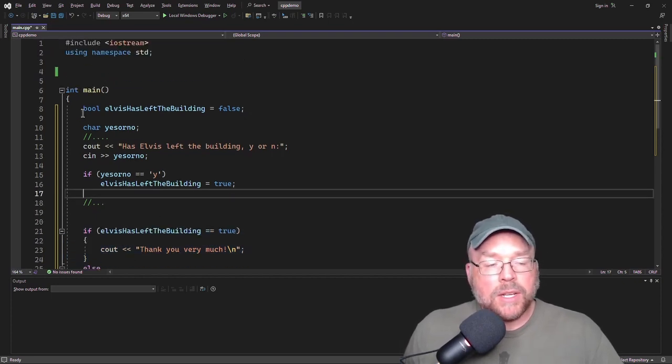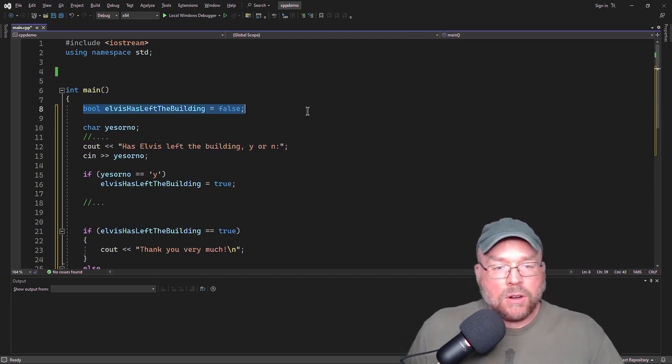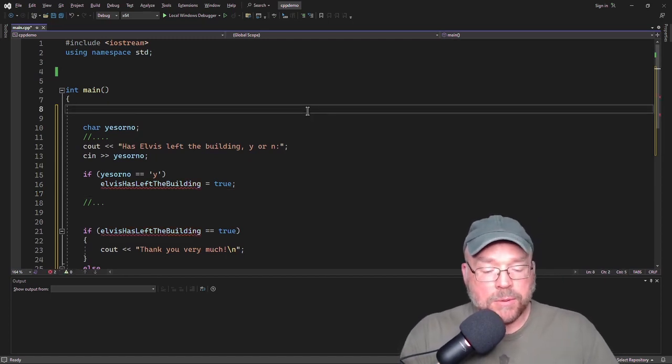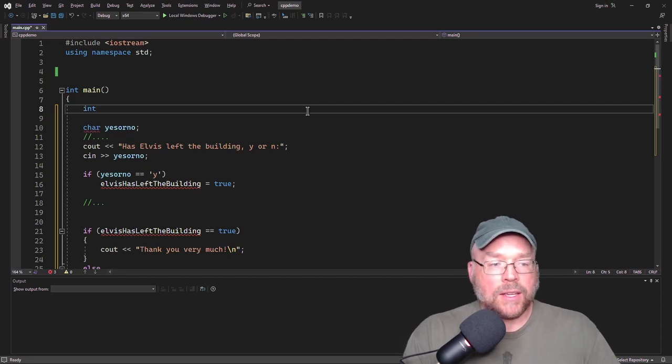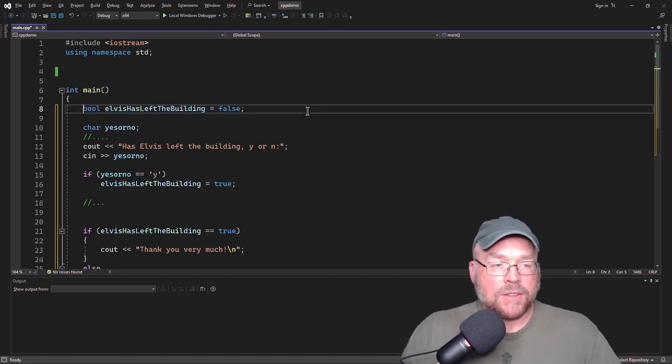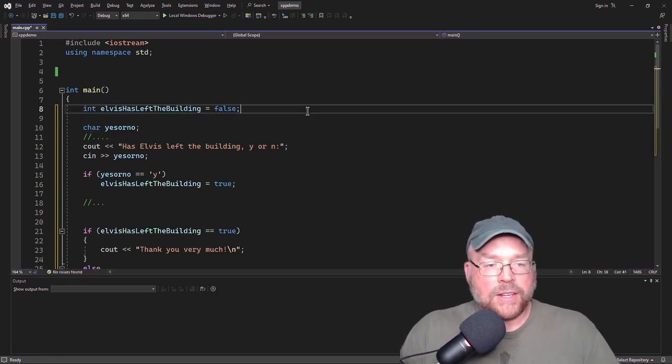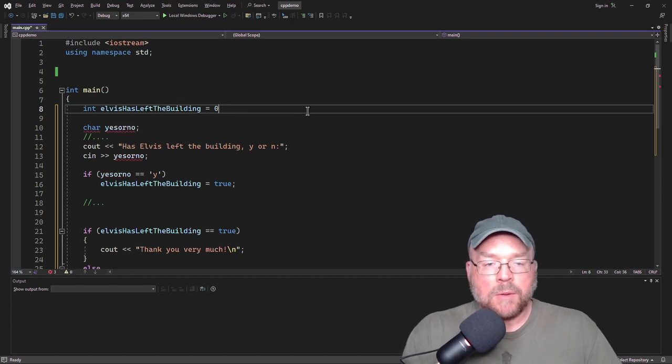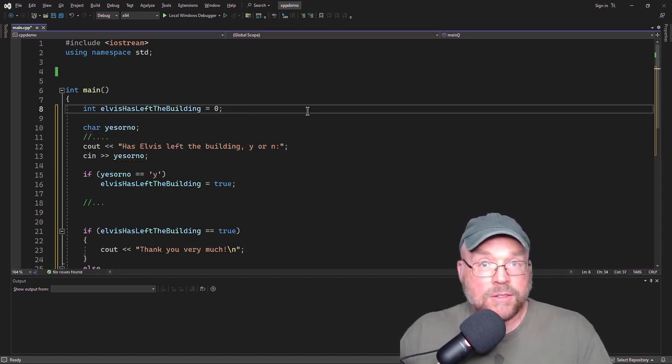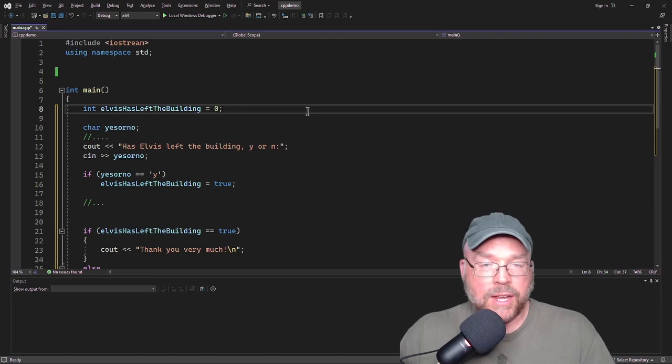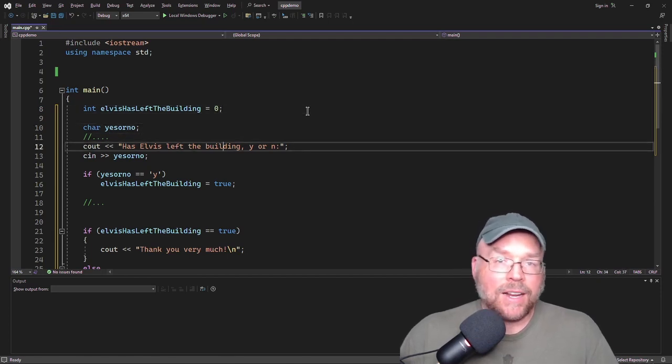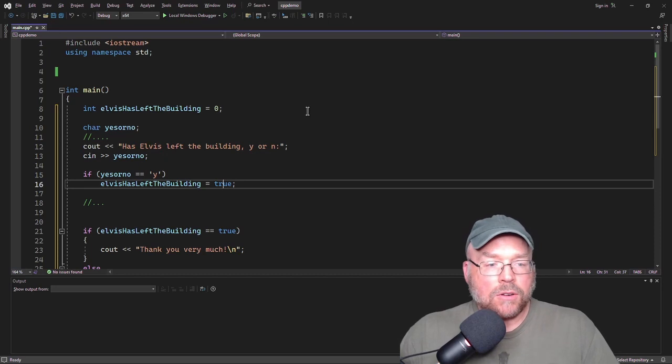Now you're not just limited to using Boolean variables for this. You could also use integer variables. So we might do something like, integer Elvis has left the building, and then initialize that to zero because zero is false. Internally, remember true or false is represented internally as zero for false, and then any non-zero is true.